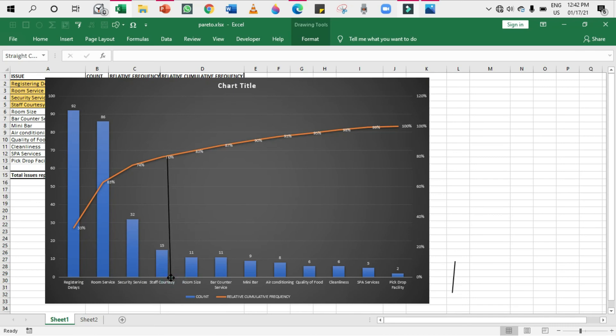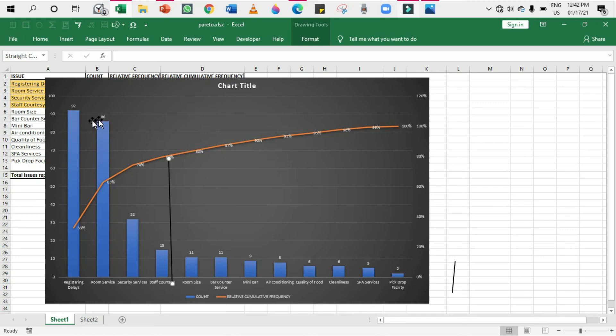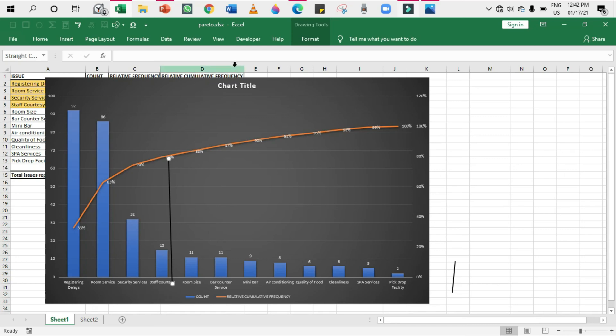Our 80% lies somewhere here. When you draw a line over here, you can see that the major problem-causing factors are very few - that is, only 20% of the factors cause 80% of the problem. That 20% of the factors are room service, registering delays, security services, and staff courtesy. When you focus on these 20% factors, you can solve your 80% problem.